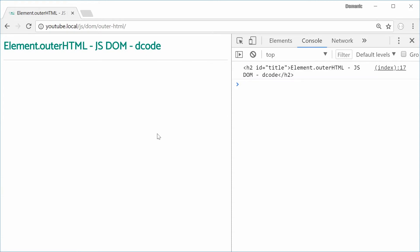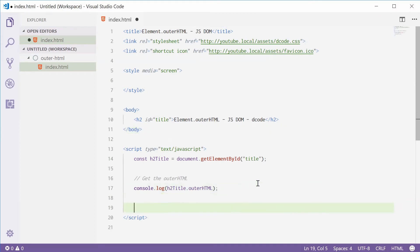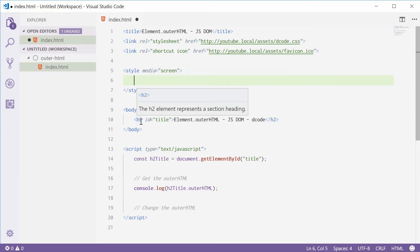Now we can also use this property in a writing manner. We can actually write and change the outerHTML. Back inside the code editor, I'm going to also change the outerHTML. But to demonstrate this, I'm going to make a new CSS rule for every div tag. We're going to change the H2 to a div to see this effect.